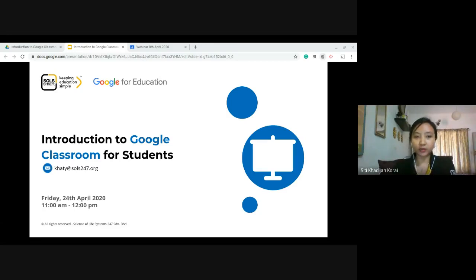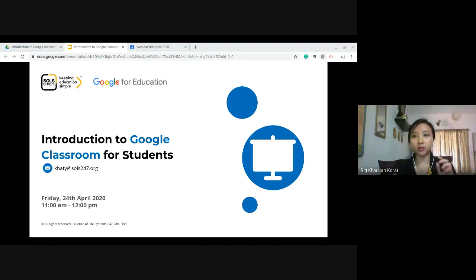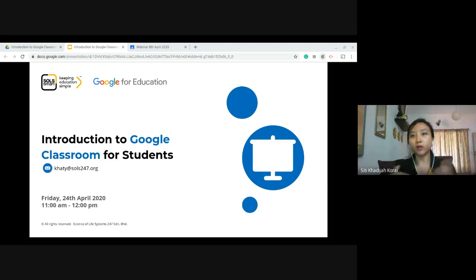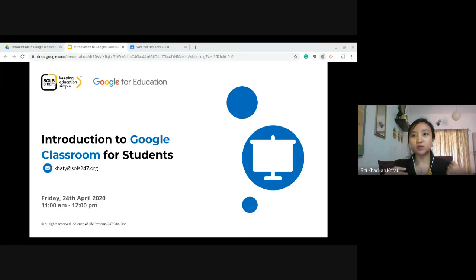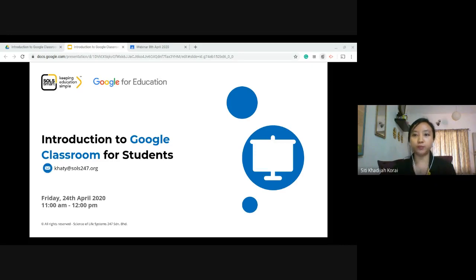For today, I'm going to show you an introduction to Google Classroom for students. Our focus is Google Classroom for students — even though previously we had a class for Google Classroom for teachers, for today our main focus is for the student. What will they see? What will they have to do with their Google Classroom?